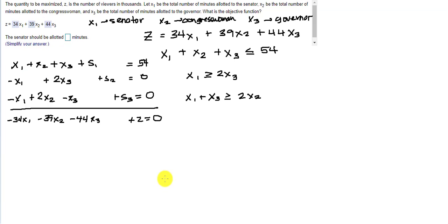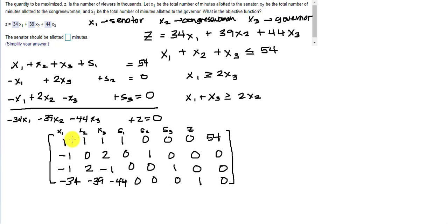Now we can set this up as a tableau — four rows by eight columns with X1, X2, X3, S1, S2, S3, Z, and our numbers. I mostly want this video to be about how to use the technology from this point, because the question help does not give much guidance there. So let me get the calculator out and show you how that goes.